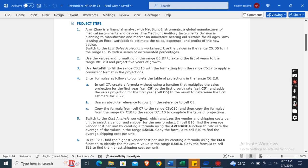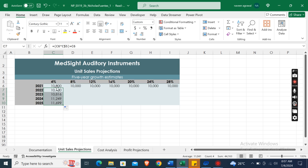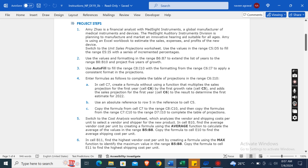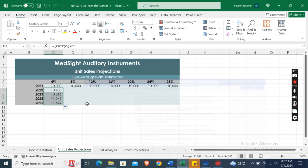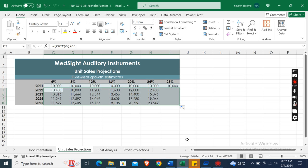Then copy the formulas from the range C7 to C10 and then to the range D7 to I10 to complete the table of projections.